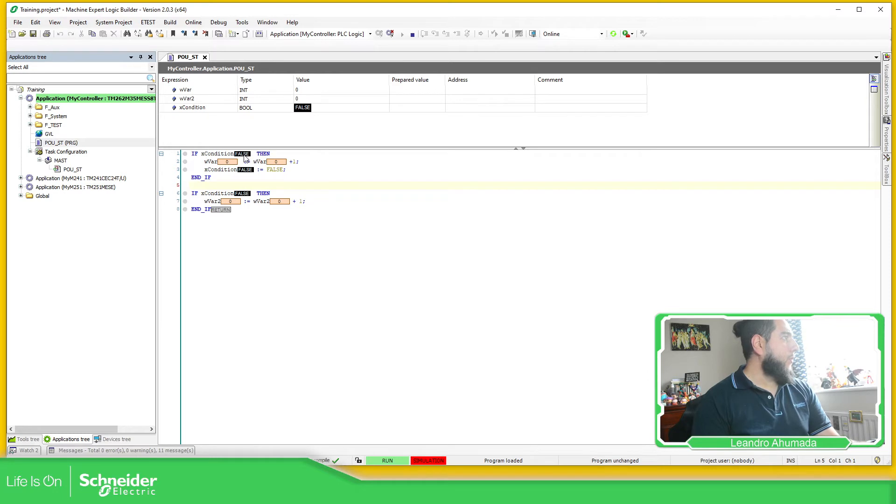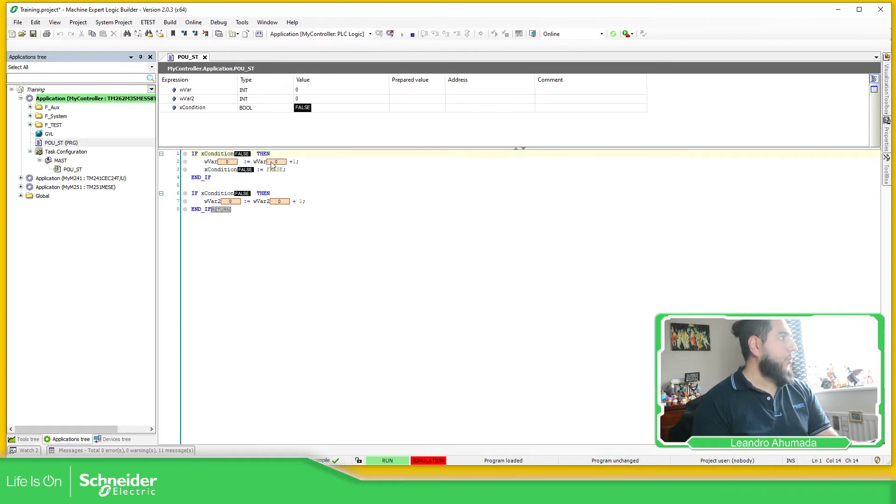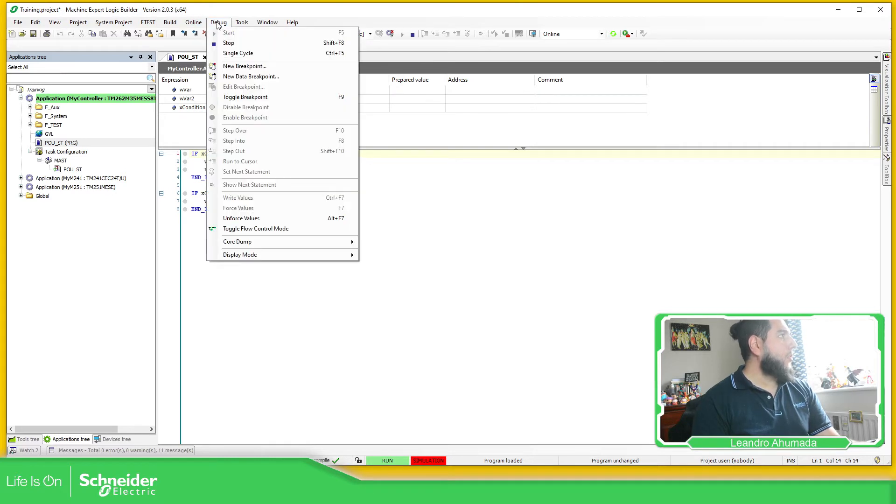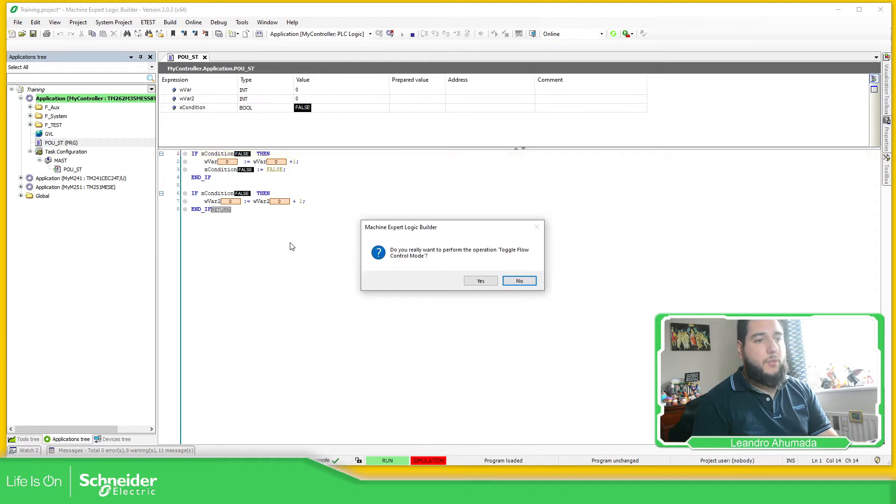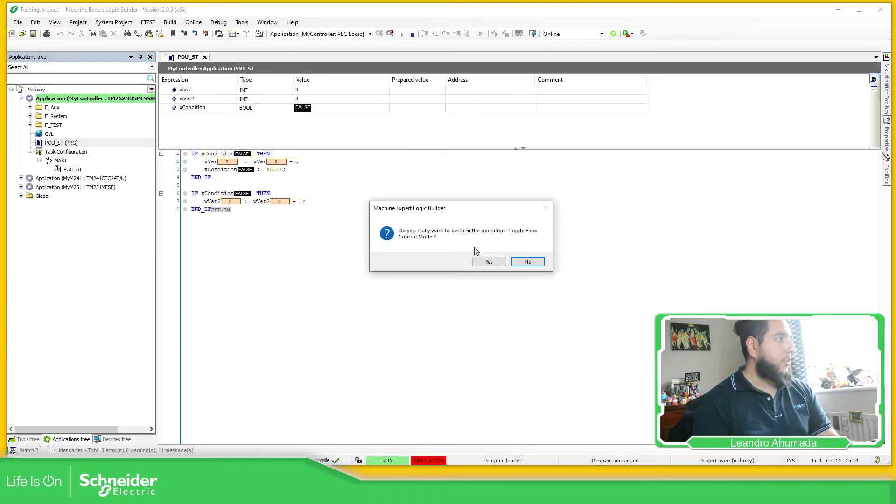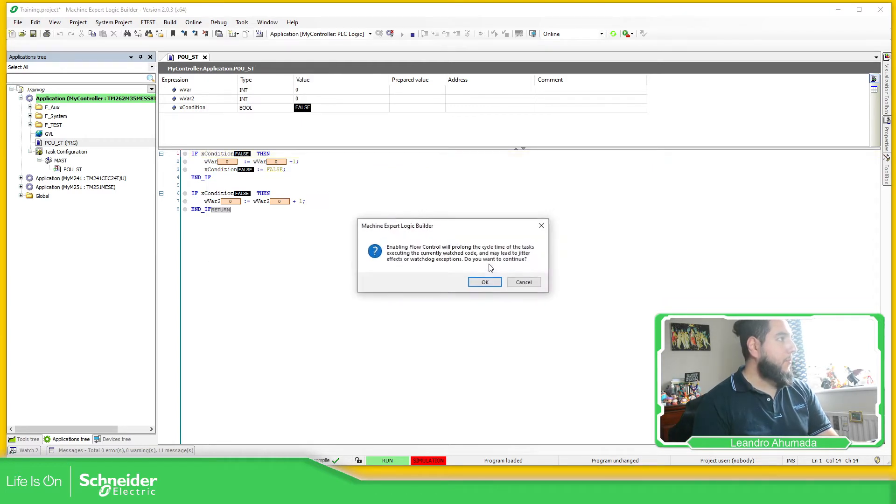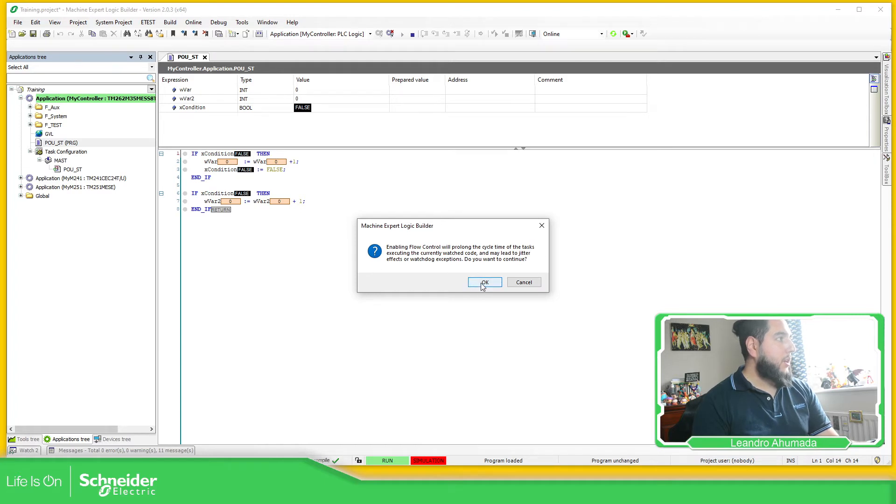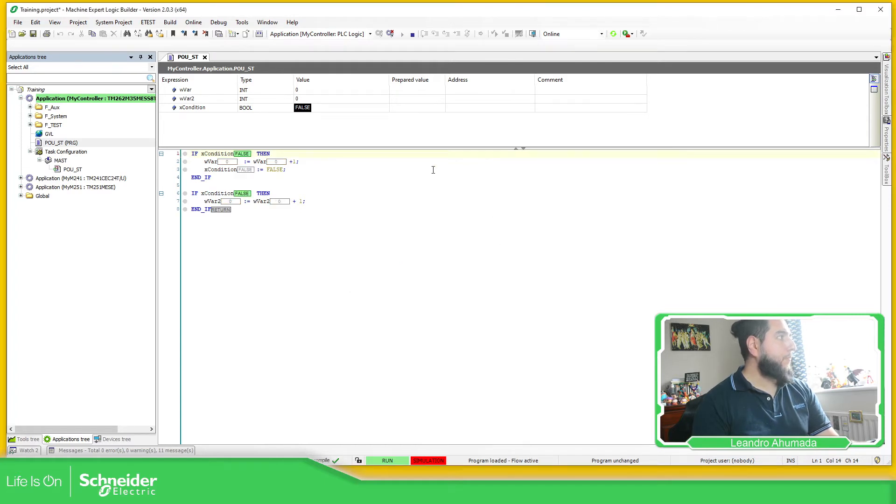So if I try to force here, you can see that I can do whatever I want, but I'm going to select the debug, toggle flow control mode. So if you select this, this is the message that you see. Confirmation. Read this. Yes.